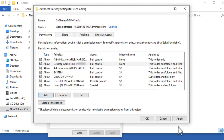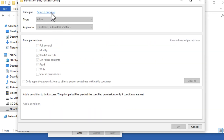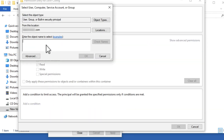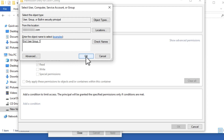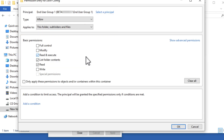Click Add and select a principal again and enter the name for End Users. For this example, the group is End User Group 1. In the Basic Permissions list, select Read and Execute permissions and verify that these permissions are applied to this folder.